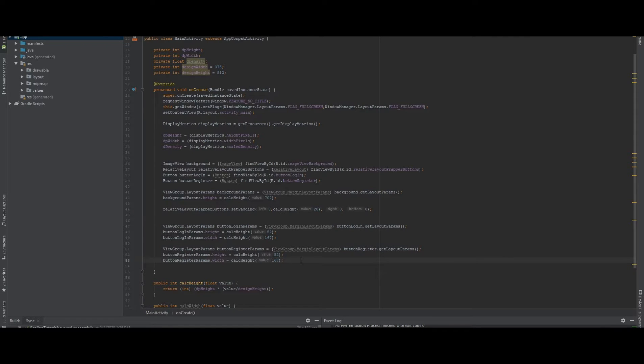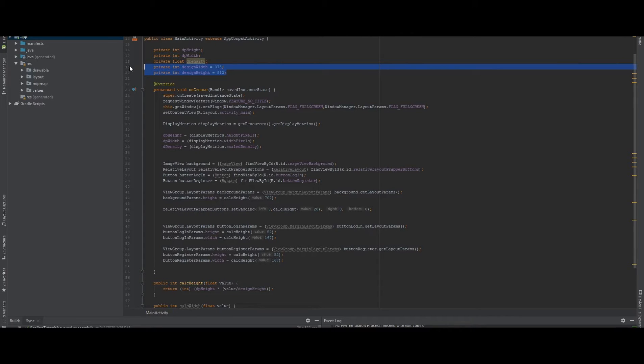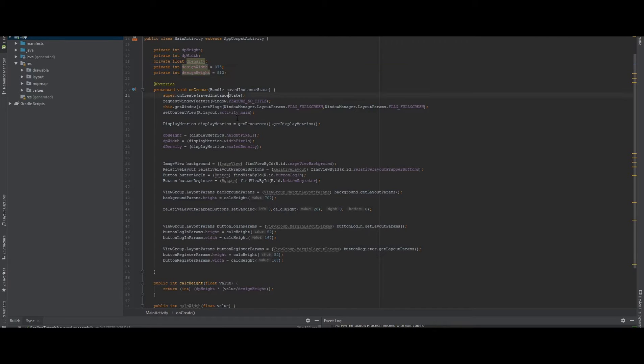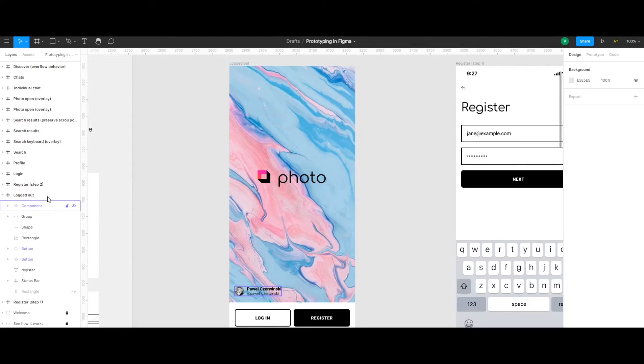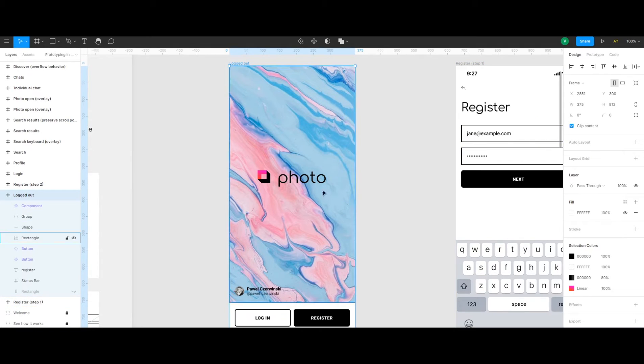And now let me show you how we can do scaling programmatically. What we need here is the design width and height. And these are the design width and height from the design we're taking, we're looking at. For example, in the project I have here, as I said, I'm using Figma.